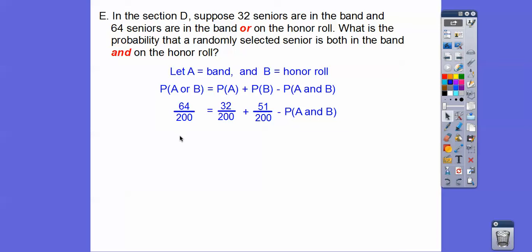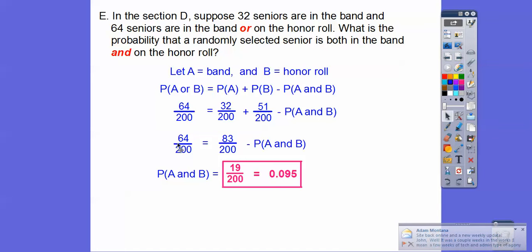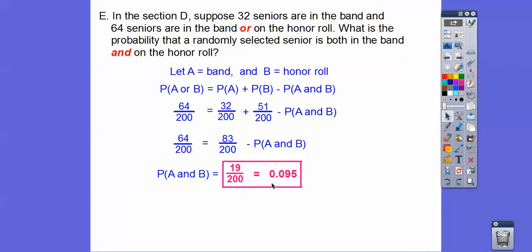We're looking for the intersection, so we add the intersection over and subtract the 64. Adding the 32 and 51 gives 83, then subtracting 64 gives 19. So 19 out of 200 right here, which is equal to 0.095.